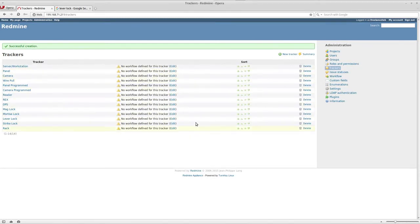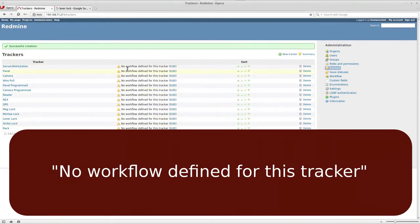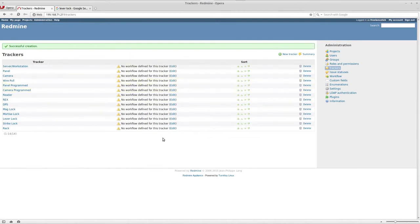No workflow defined for this tracker, which means that when you start setting up the projects, you're not going to be able to bring this up or you're not going to be able to close that particular project. So what we would do is here on the right-hand side under administration, you would go to workflow.